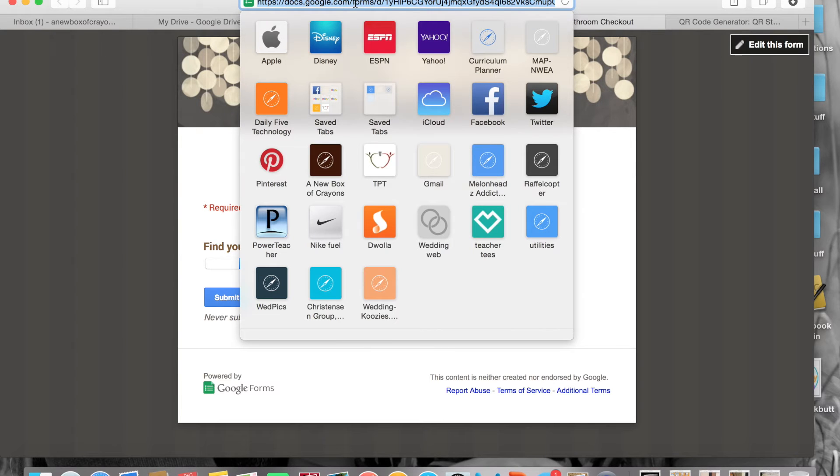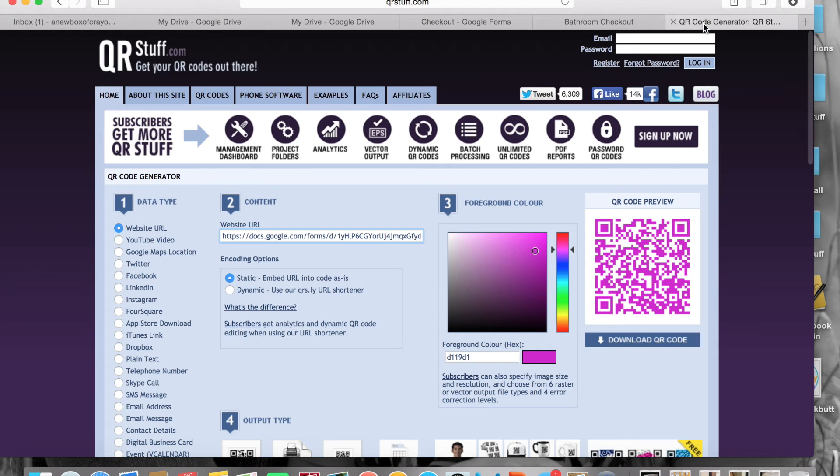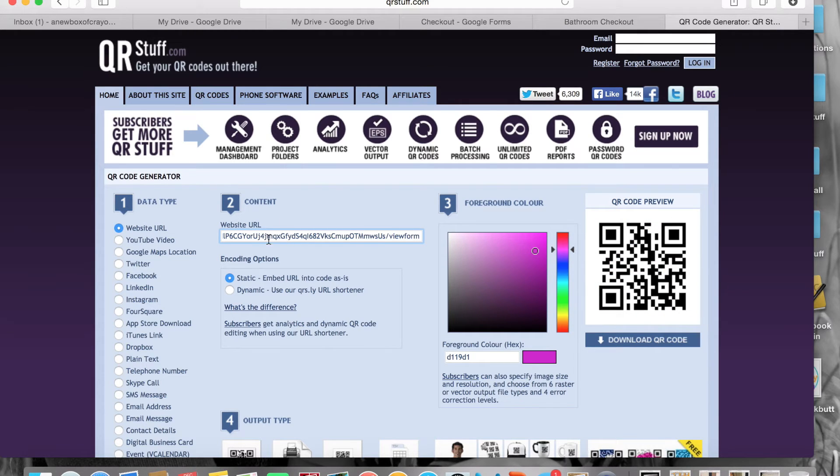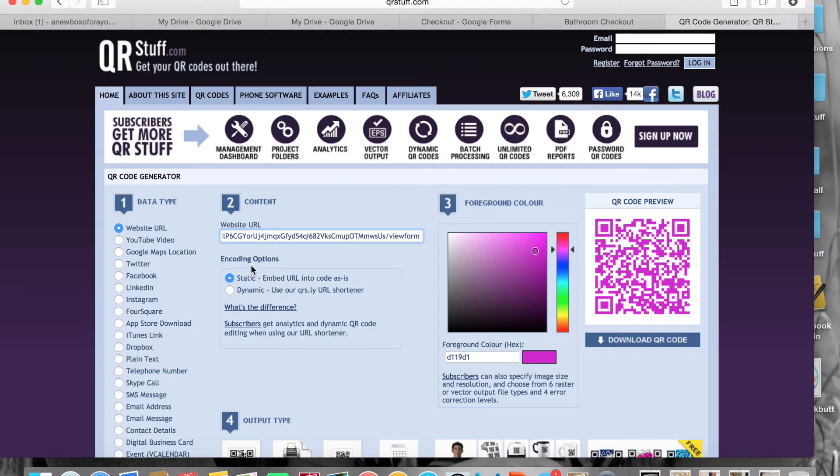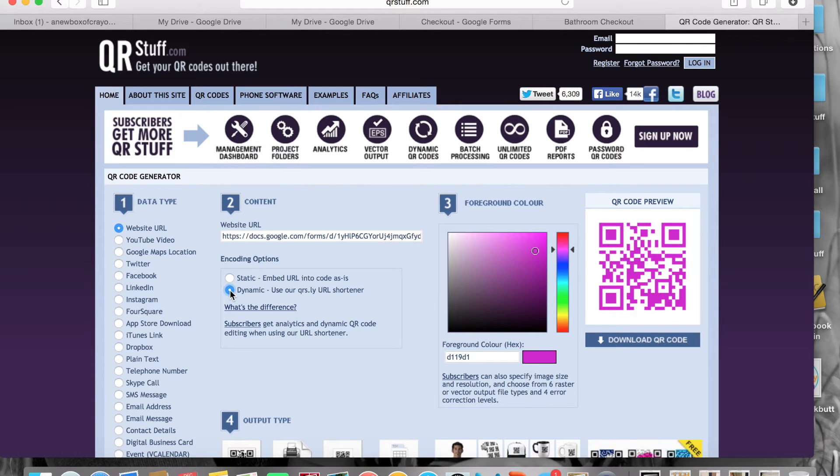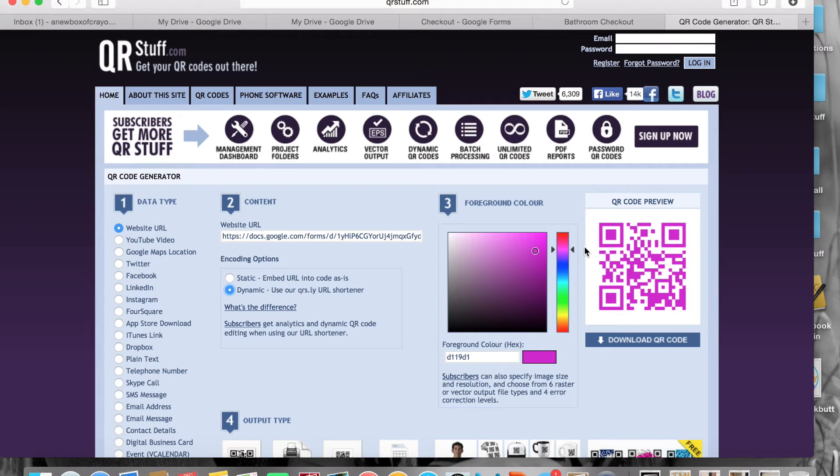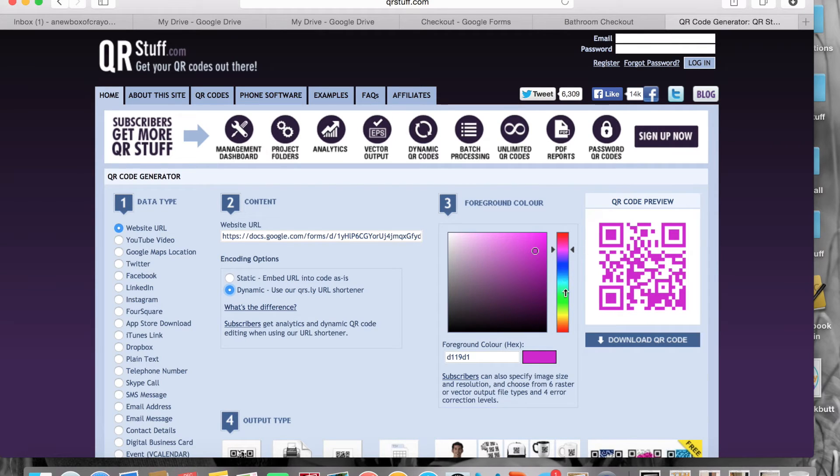We are going to go to our View Live Form. We're going to take this code up here and copy it, and then go to QR Stuff or whatever QR generator you like to use, and you're going to paste that code into here. Now I like to use a dynamic code where it shortens it and it makes the QR code a little less bulky. Sometimes it gets a little complicated for the QR reader to read those really intense codes, so I simplify it.